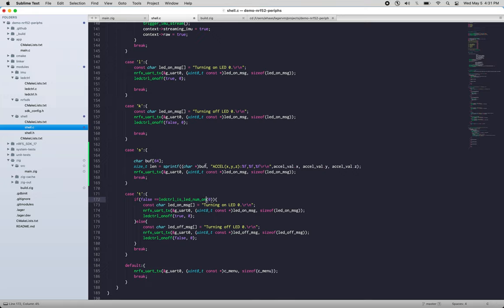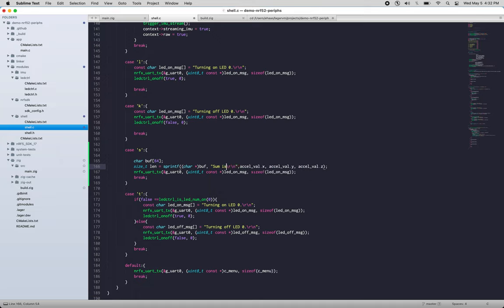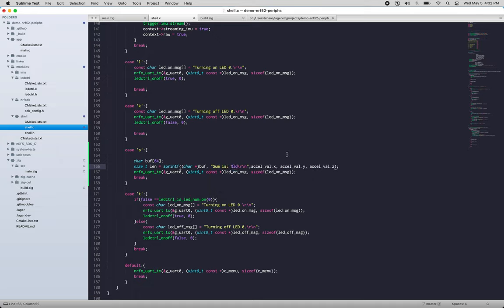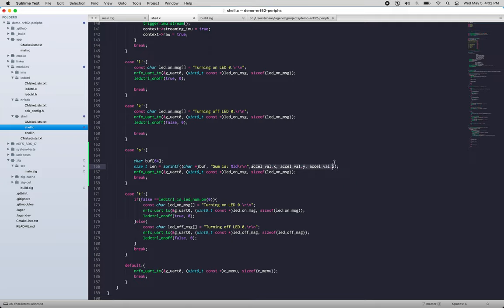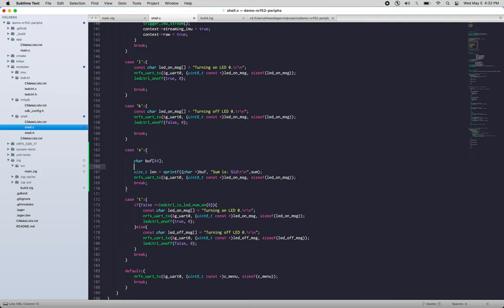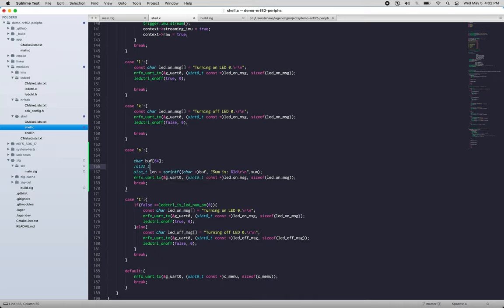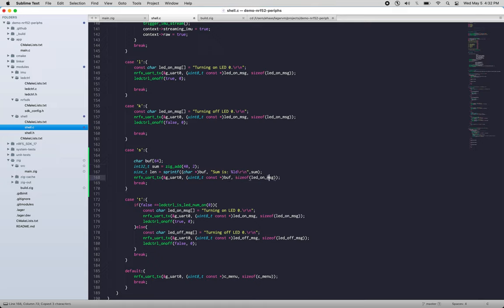All right, sprintf into buffer, and we'll say sum is something... sum, and we'll say sum equals zig_add 40 and 42. Okay, so we'll want to use the correct buffer here and the correct size there. All right, so our code should compile now but we're going to have linker errors because it still doesn't know where to look for zig_add.